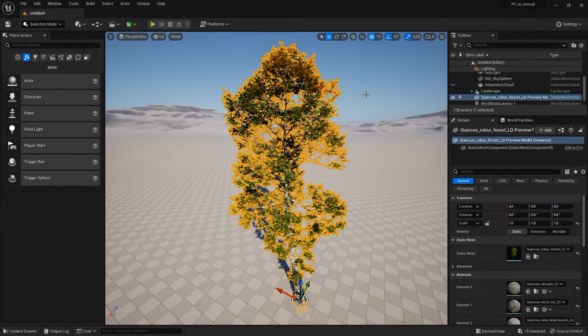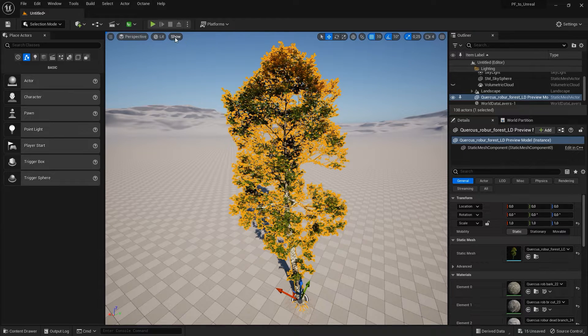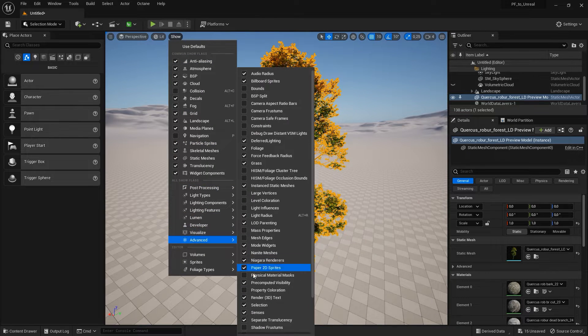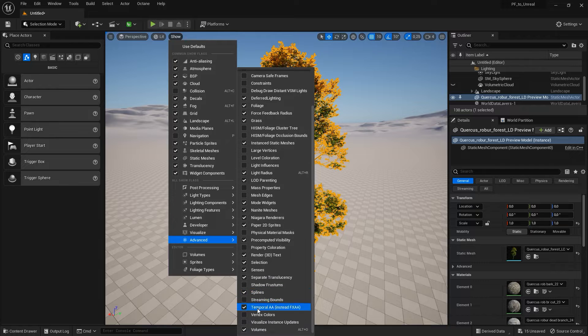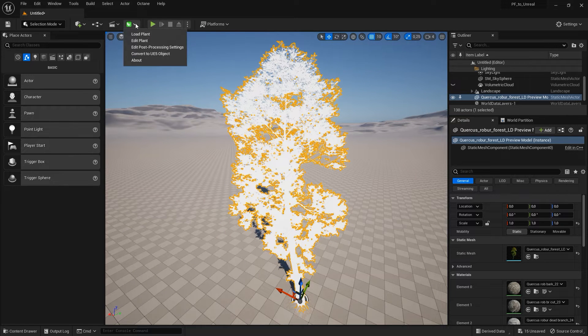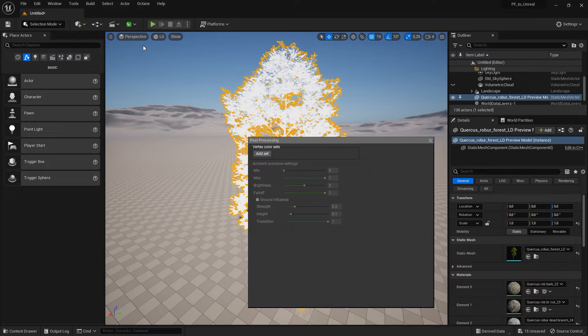As of release 2023, you can also add vertex colors to the mesh. Just turn on vertex colors in the advanced menu, and then go to edit post-processing settings in the plugin.